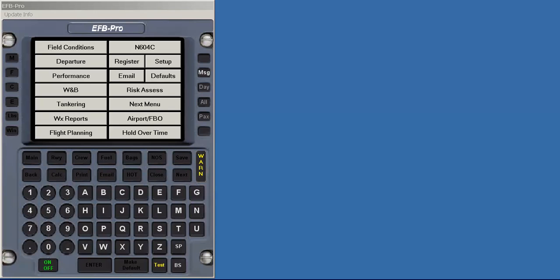As the system is modular, it does not matter which order the user enters. You can start with performance and then go to weight and balance, or start with weight and balance and go to performance. Either way, the data is shared between modules. We'll start with the weight and balance.